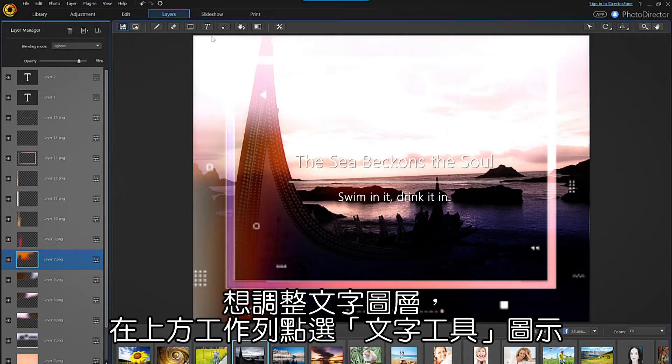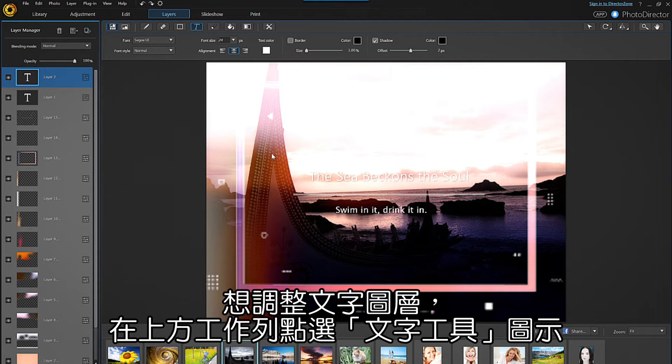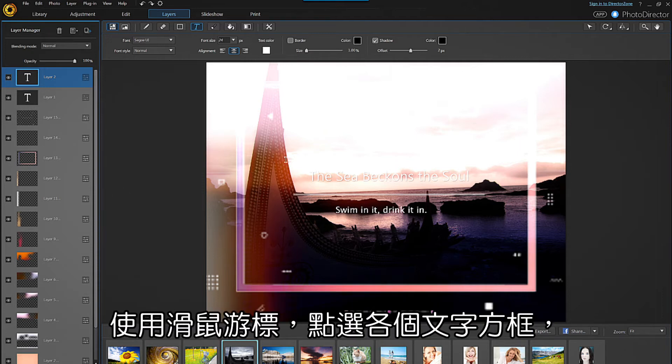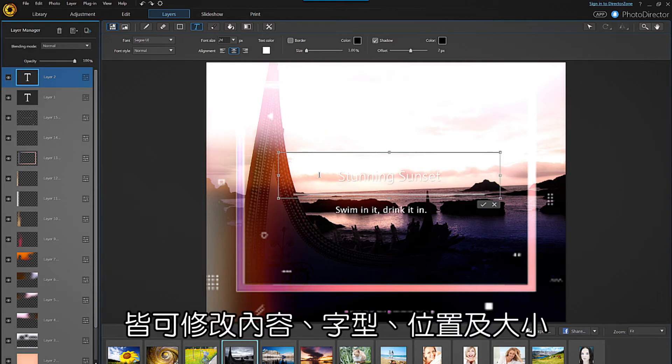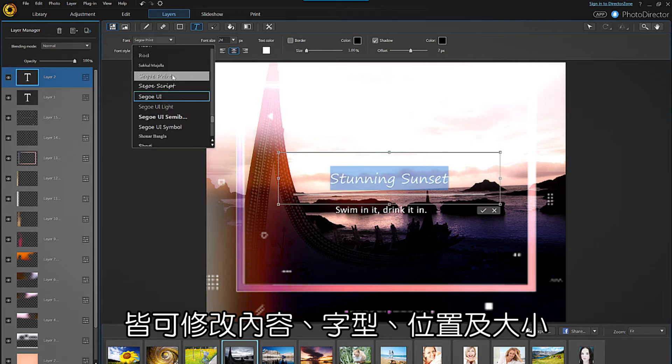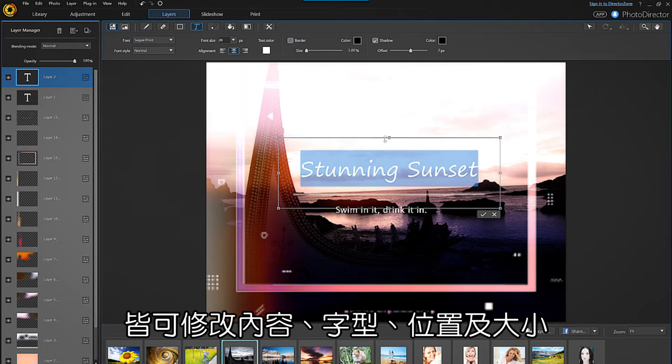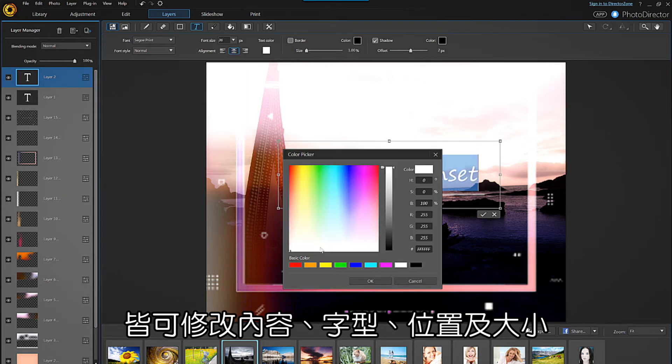To alter any of the text layers, click on the text icon along the top of the viewing window. You can then select any text component using the cursor to change what is written, the font, text size, position, or color.